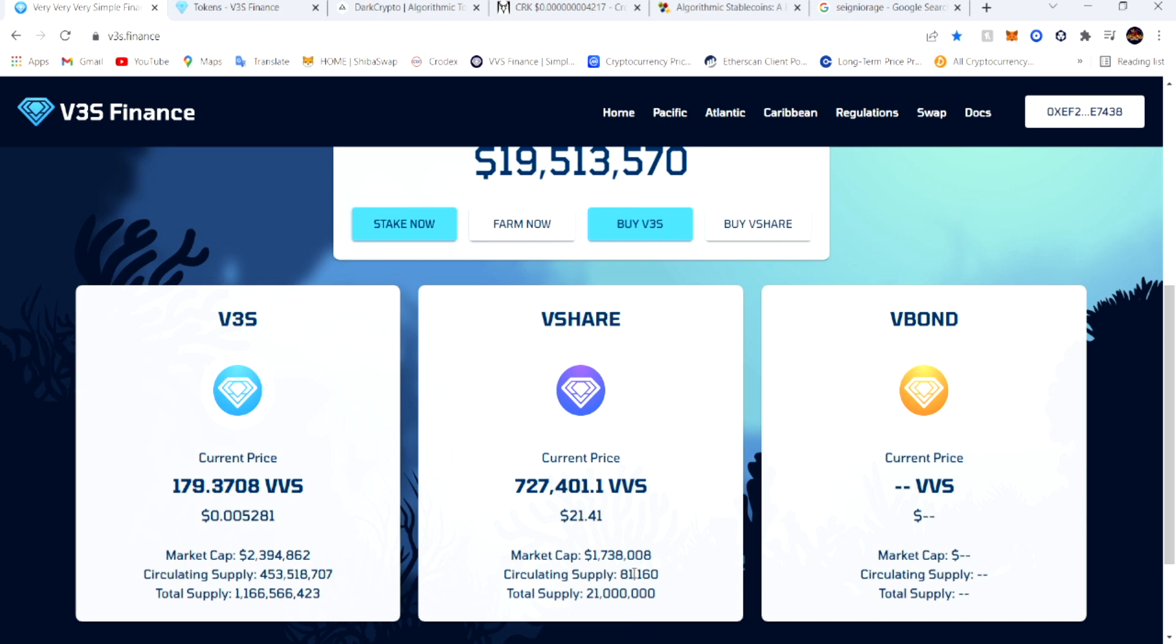The circulating supply done went up almost 20,000 in a day or two days. It was like 60,000 a day or two days ago, went up to 81,000. The V3S token itself...